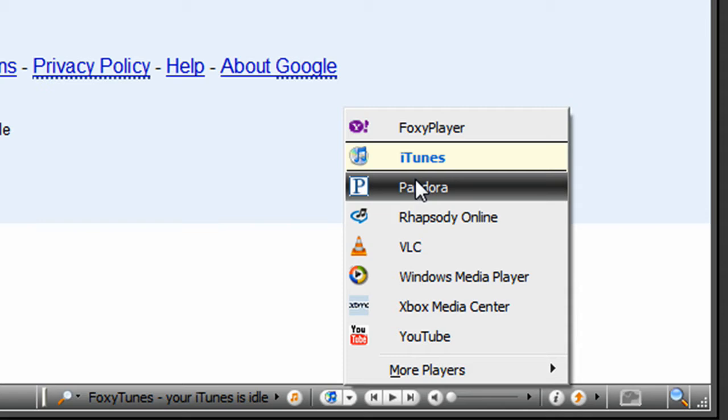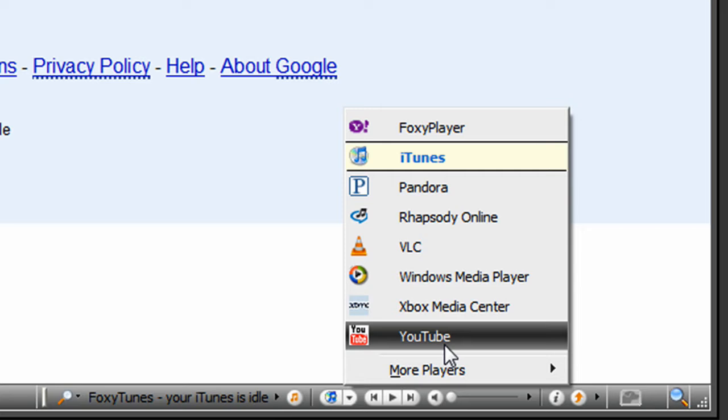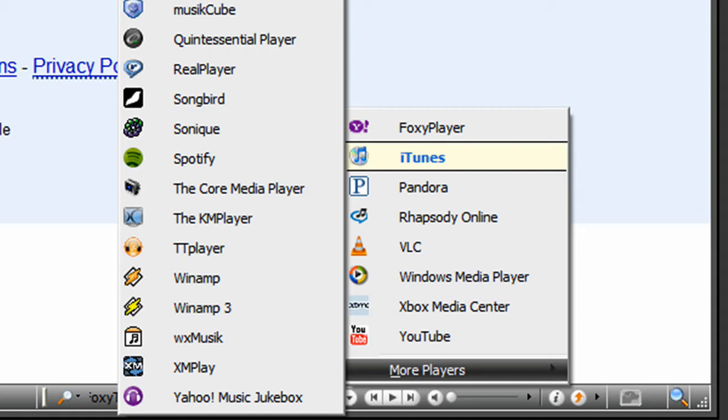Right now, it's controlling iTunes. And if I wanted to go to Pandora, I could click Pandora. And if I had Pandora open, it would switch and let me control that. And the same thing with YouTube, Windows Media Player, and all these other players. Any of these that you might have, you can control from here.